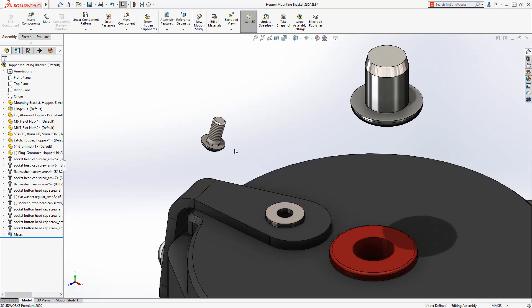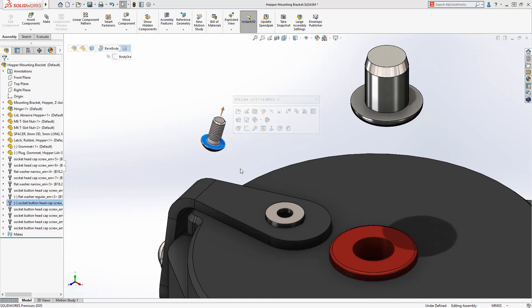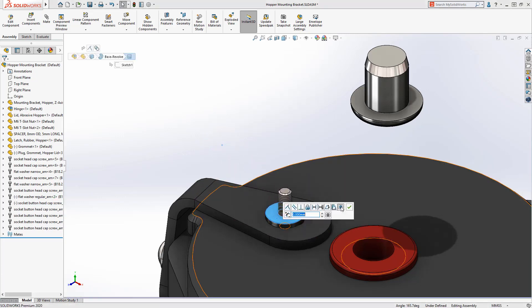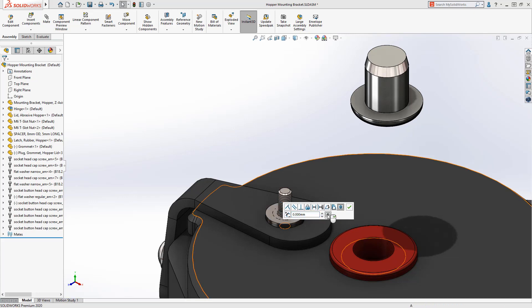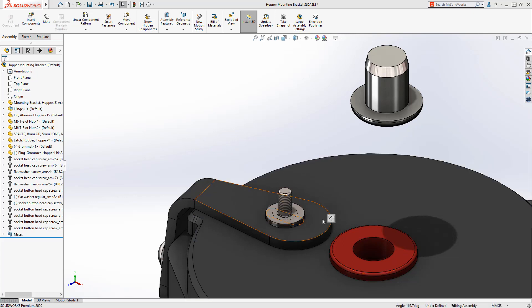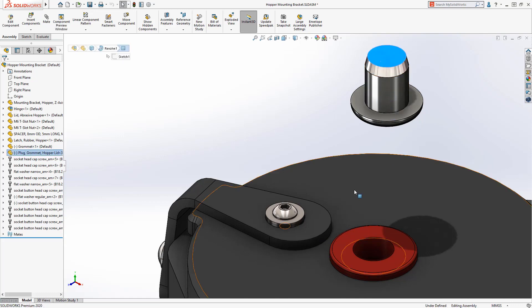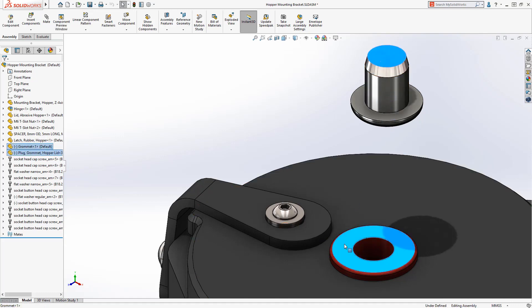The screw needs to be mated to the washer, and we have long had the ability to do this with the profile center mate from the QuickMates toolbar. But there was no way to flip the mate alignment without editing the mate after creating it. Now in SolidWorks 2020, a new Flip Alignment button pops up, allowing you to flip the mate on creation.